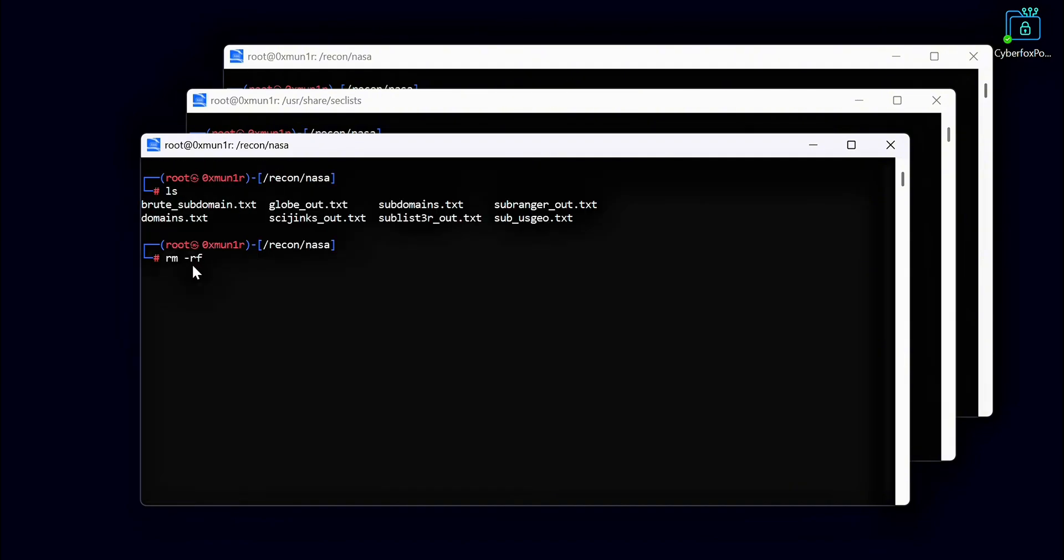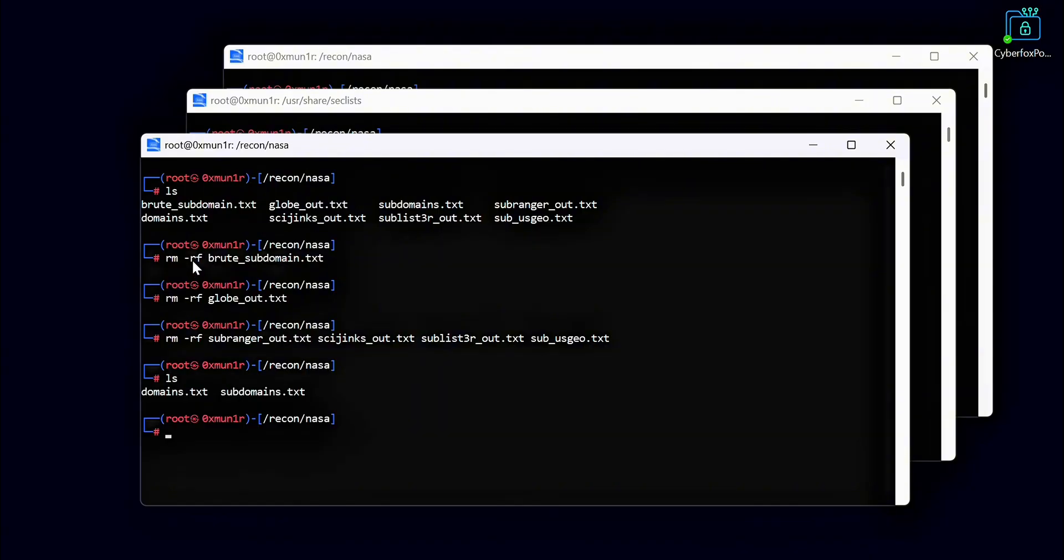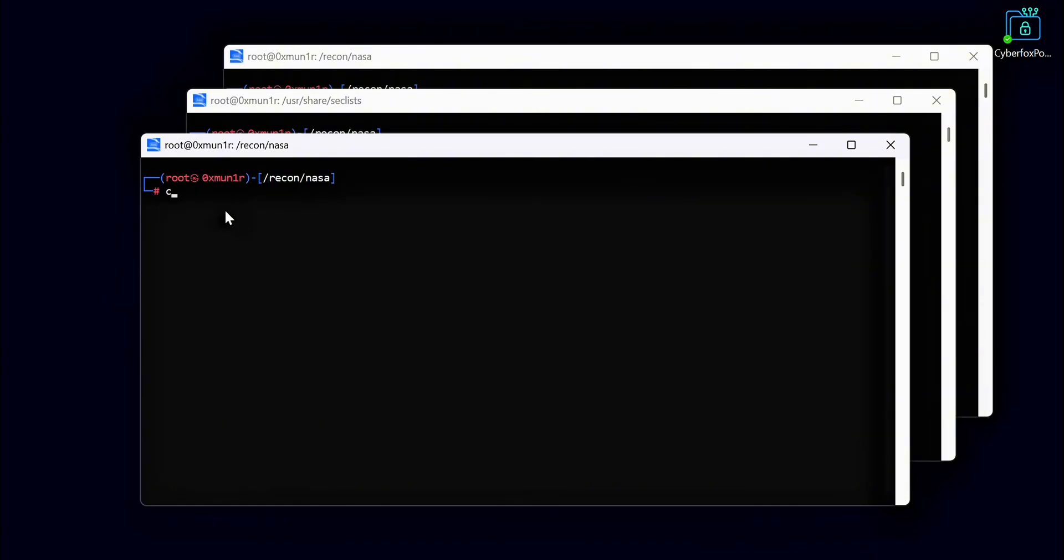Now we will remove all the unnecessary files to clean up our recon data. This helps reduce noise in our workflow and keeps our workspace organized. We have collected a huge number of subdomains, but not all of them are active. Many of these subdomains are not working so they won't help us in our recon. Now we will filter all of our subdomains to find only the active ones. This will help us focus on targets that are actually live and reduce wasted time during testing.